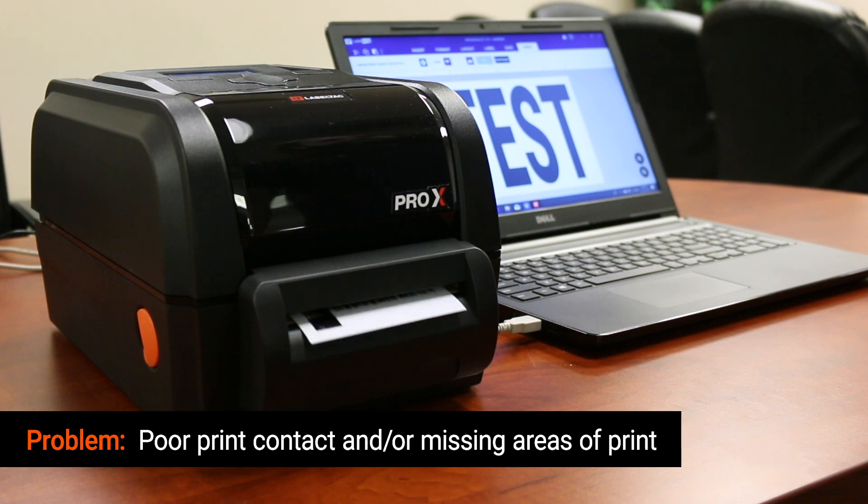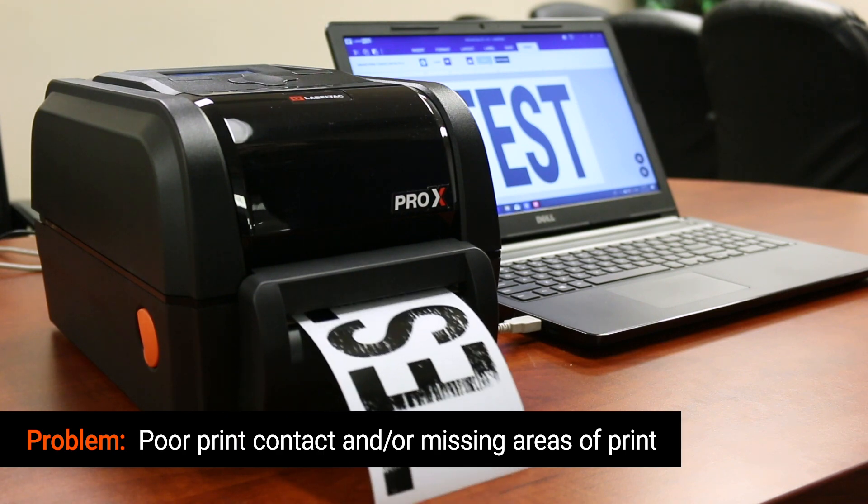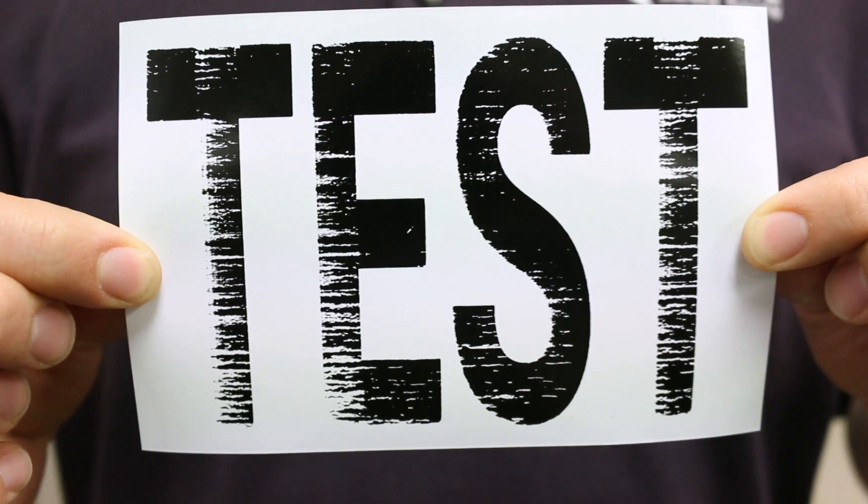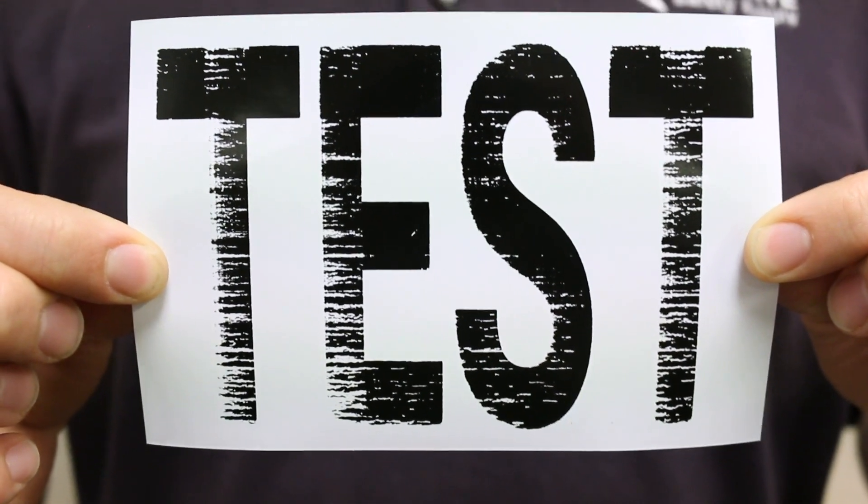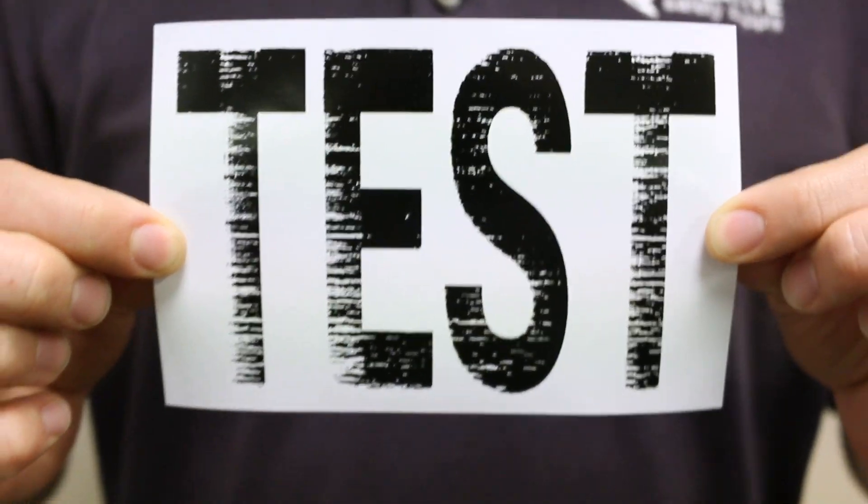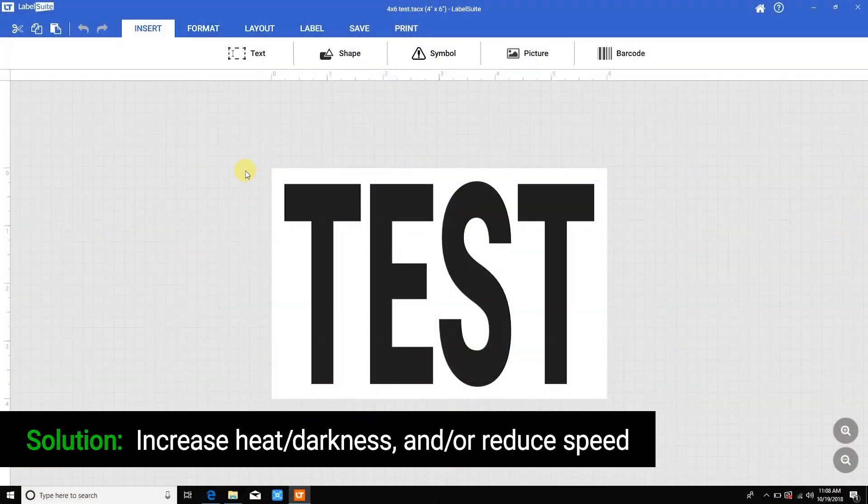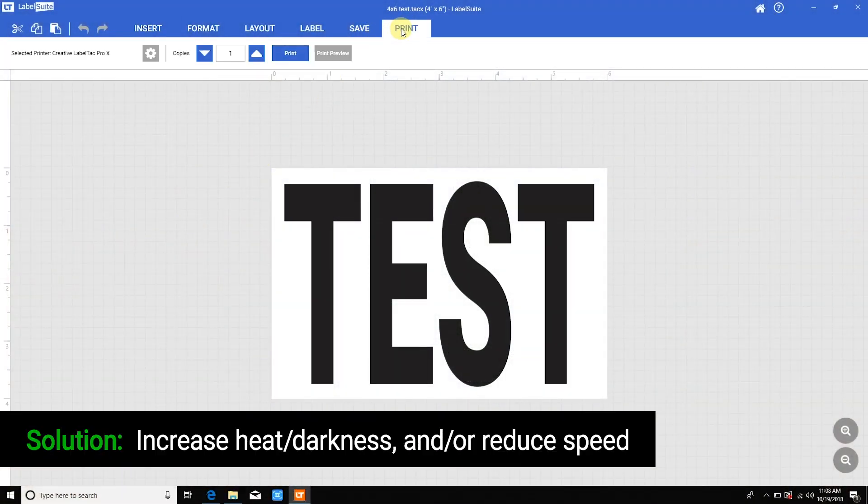If you're experiencing poor print quality, speckles, or faded areas of print, this can often be caused by your heat or darkness setting being too low or your speed being set too high.